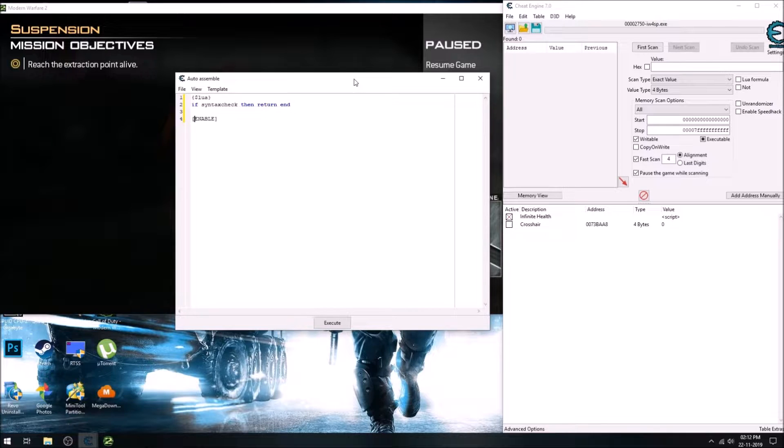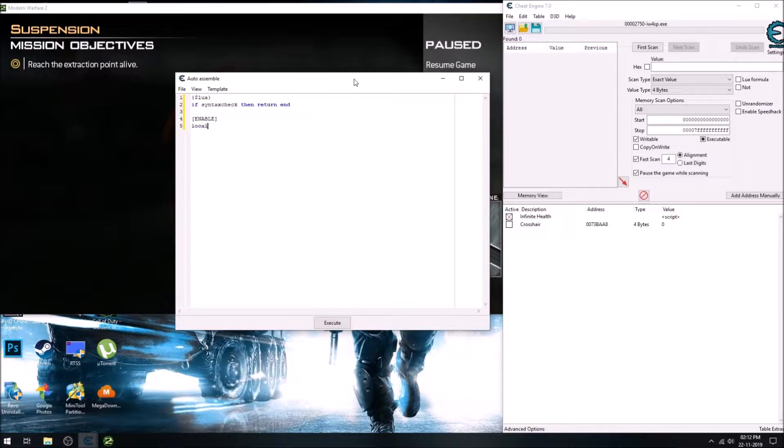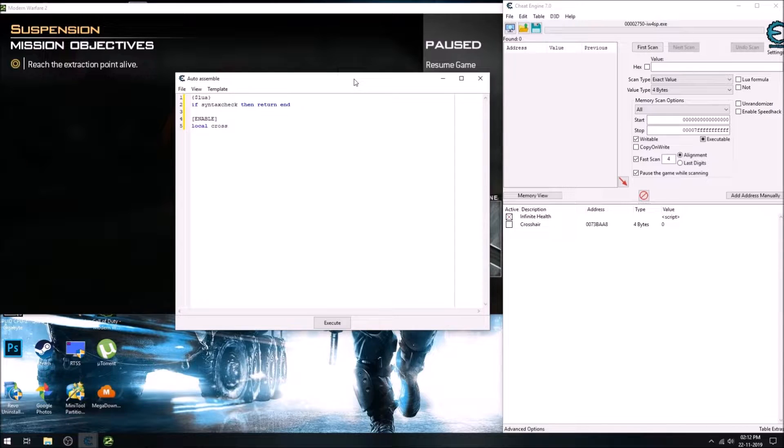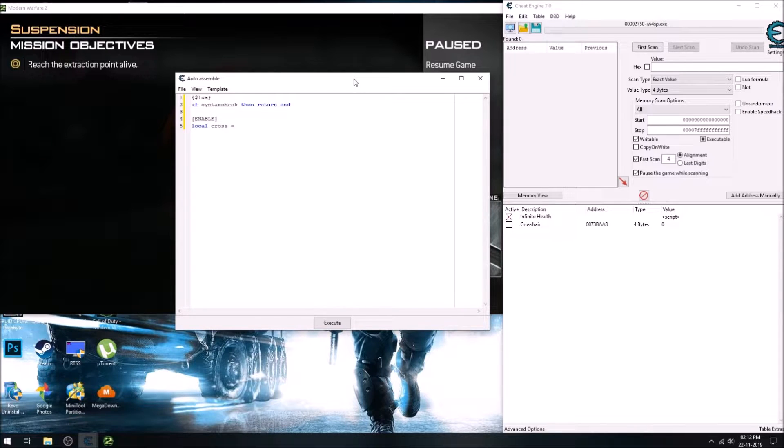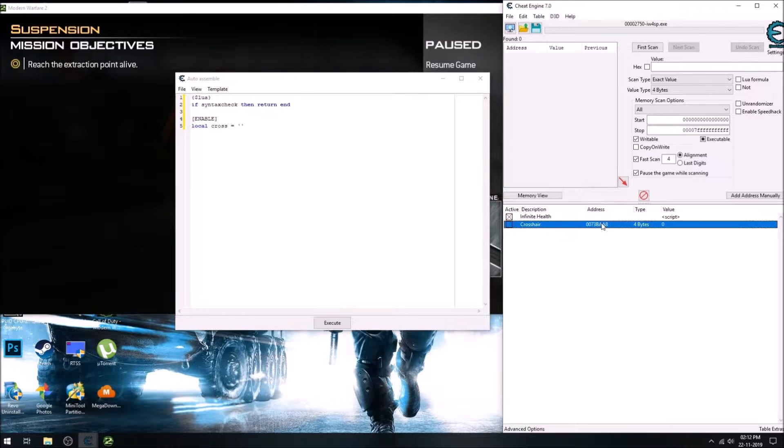And now we declare a variable which will store the address we have just found, which is this address module plus offset.